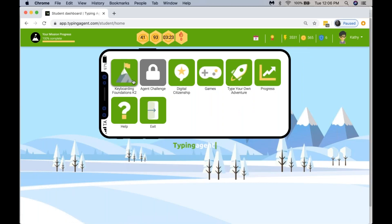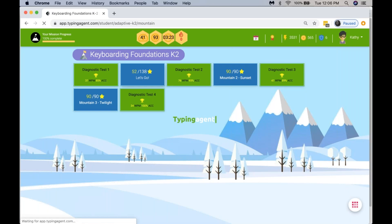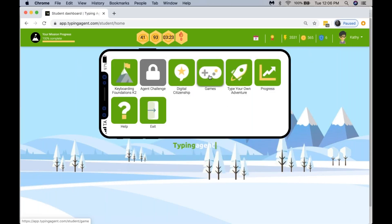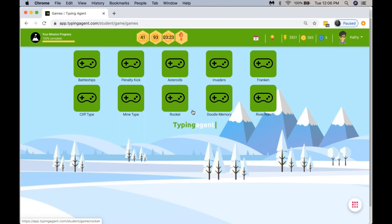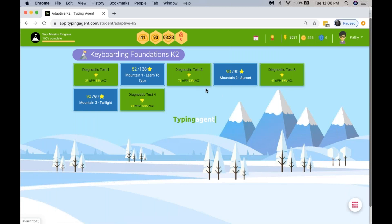once they've finished mountain one, you'll see mountains two and three that they can do next. After they've finished mountain one, they can go to their game console and play those games, because that means they're now ready to handle those games. Everything they're exposed to in their keyboarding foundations curriculum is gamified — it is there to make them have fun.